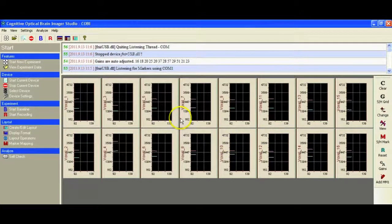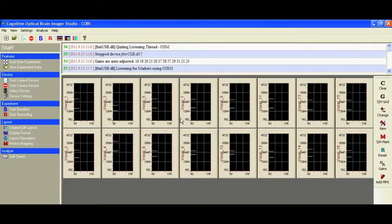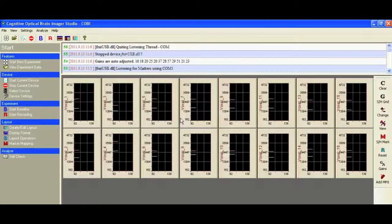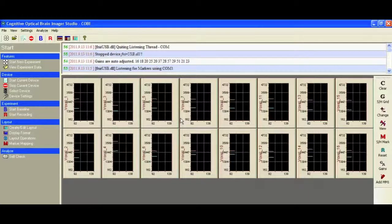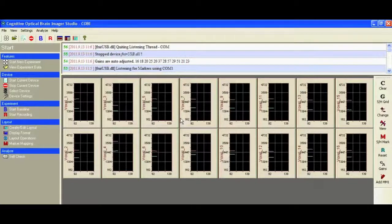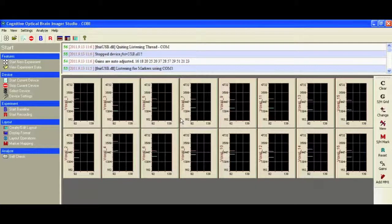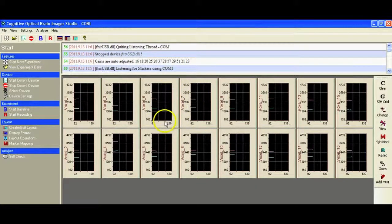All of this assumes that you have already connected your FNIR hardware to the computer running the COBE software using the USB cable that is attached to the device. You also need to have the sensor array connected to the unit, to the two connectors labeled 1 and 2, and preferably having the sensor array on a subject. I've got a subject sitting next to me with the sensor array attached to their forehead, and we should be at this point ready to go.